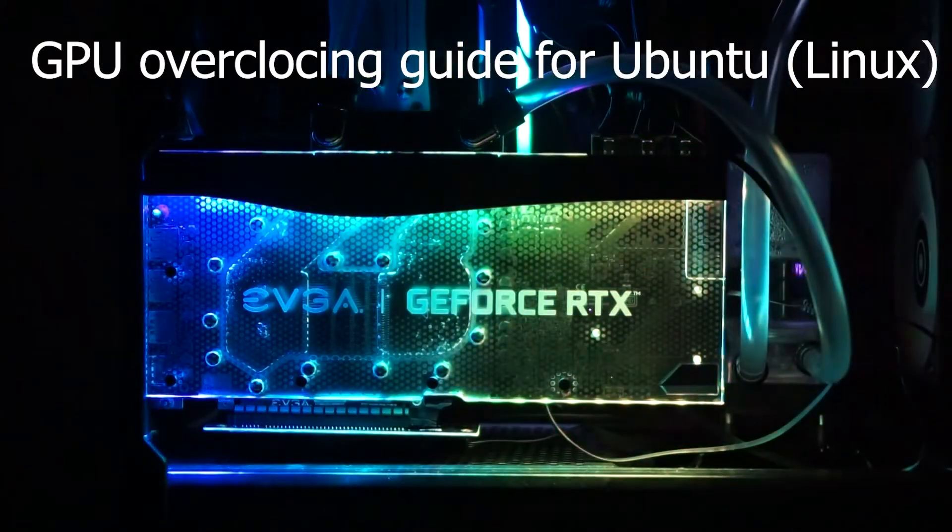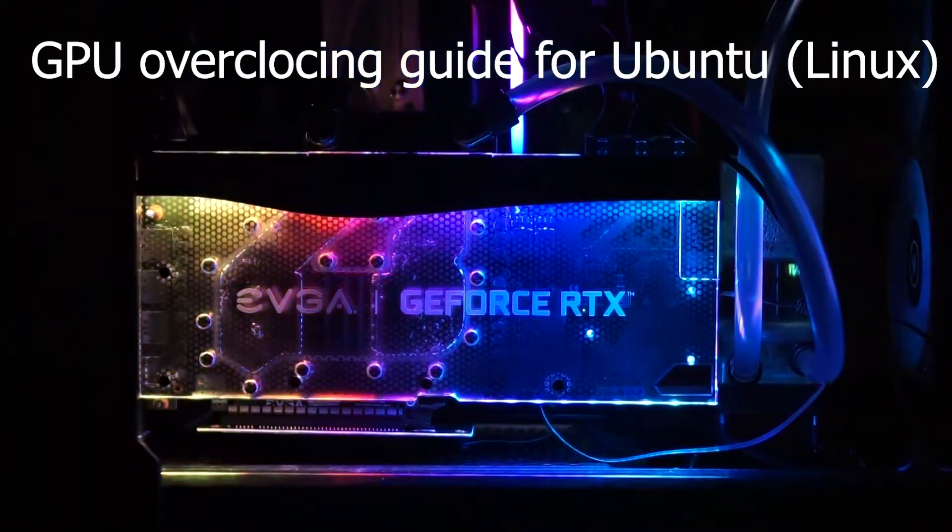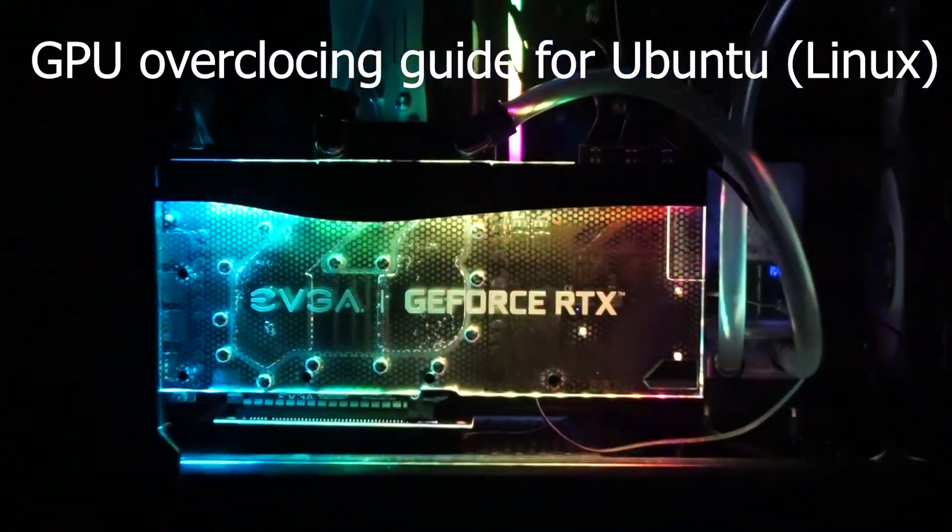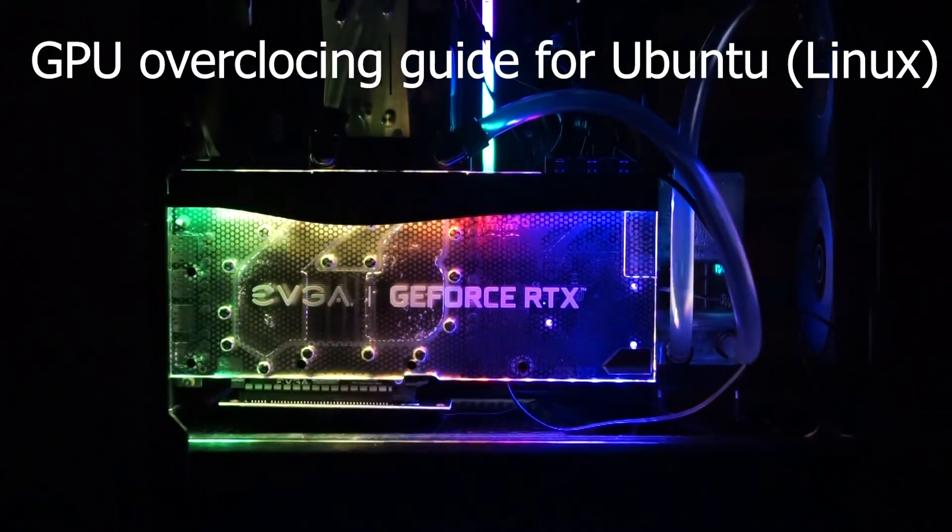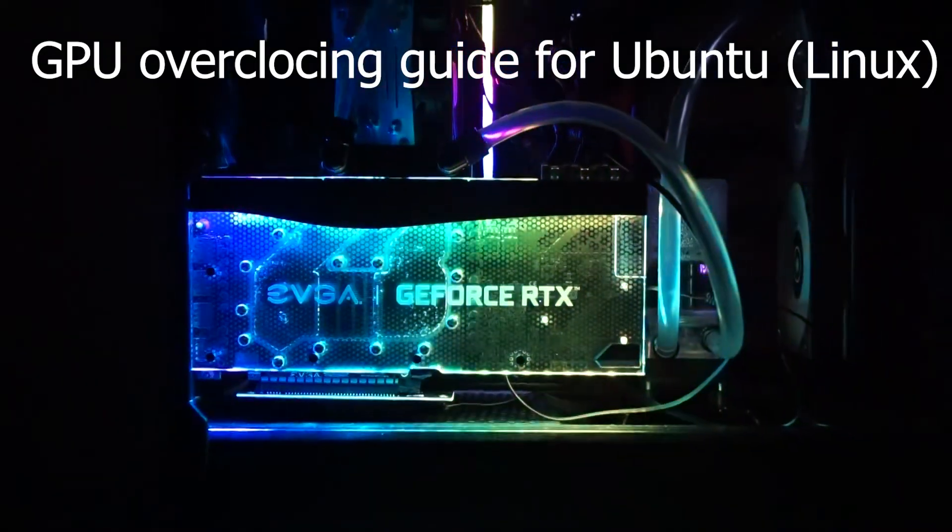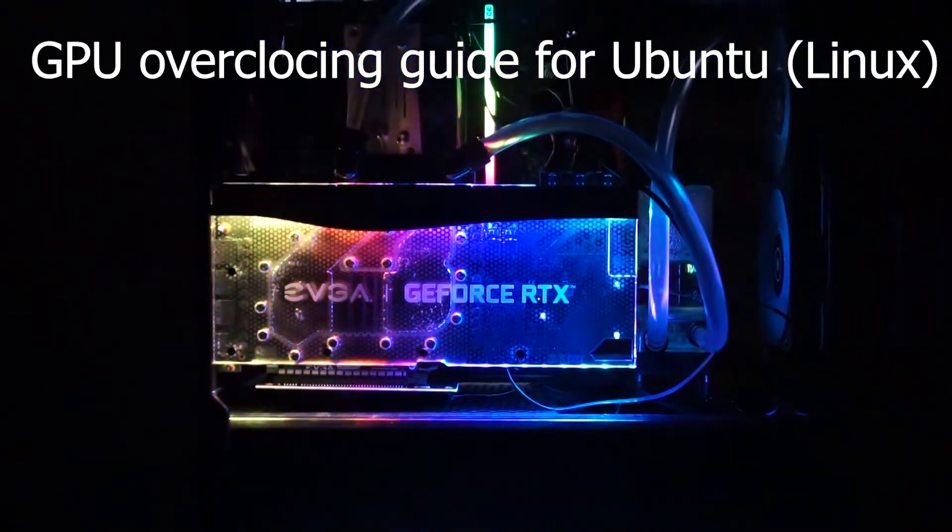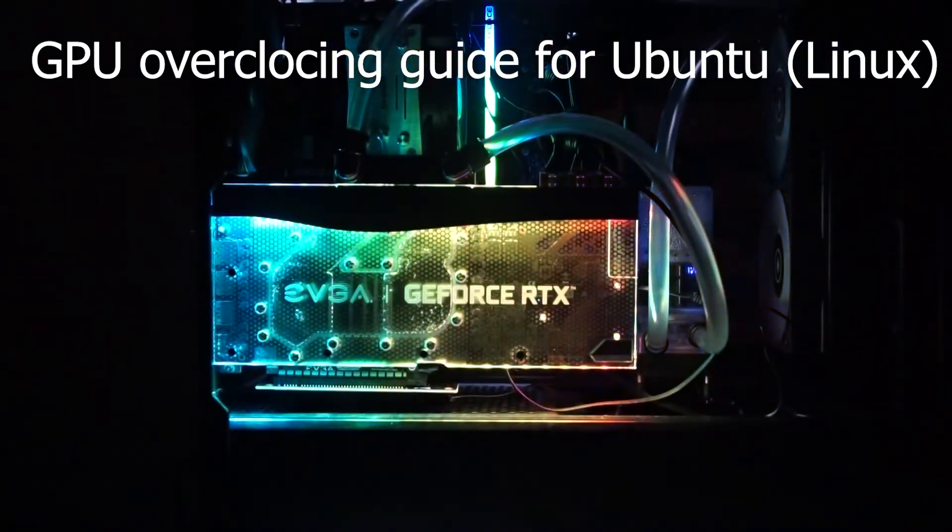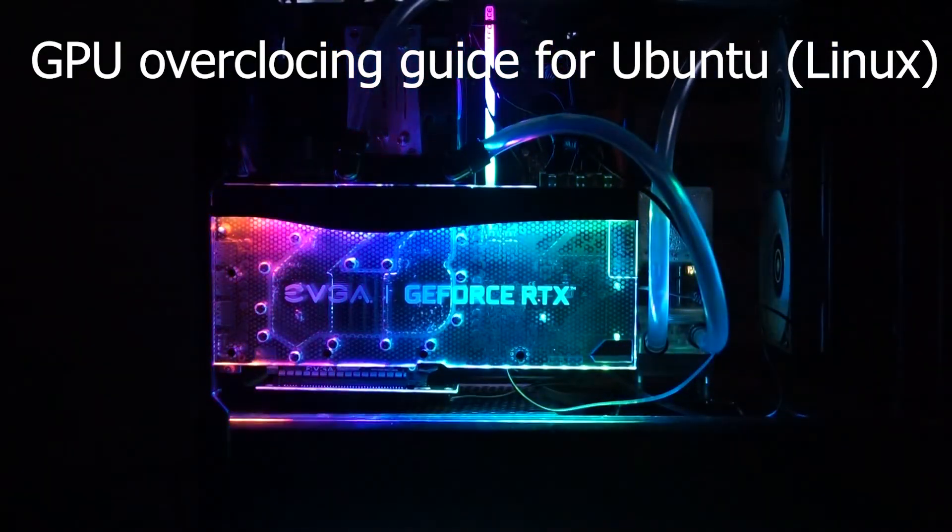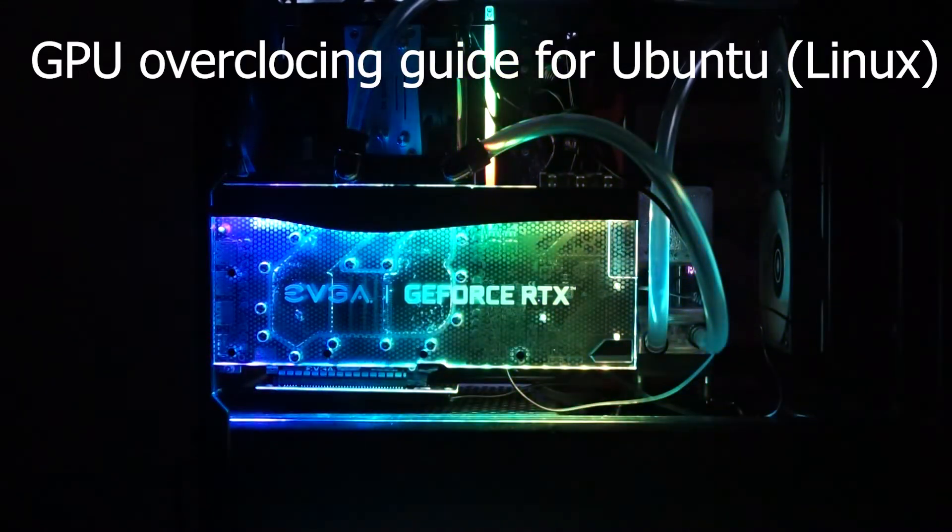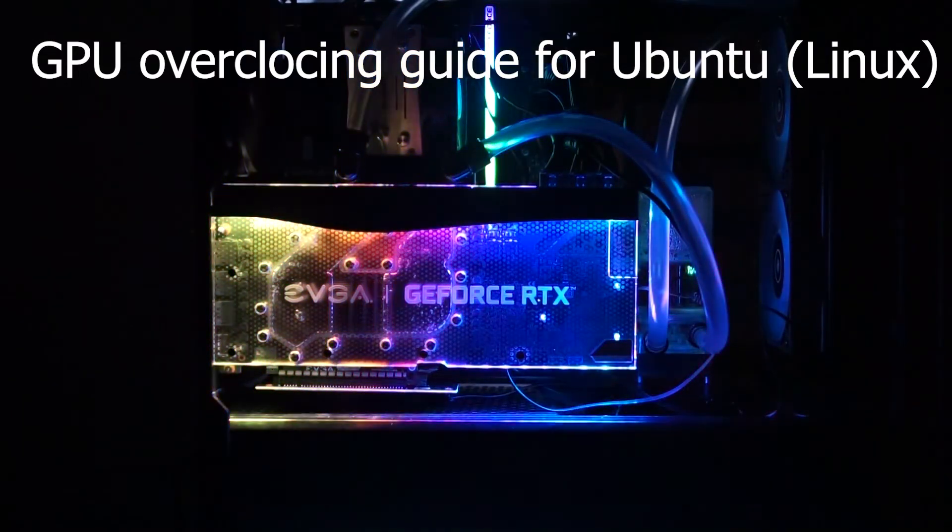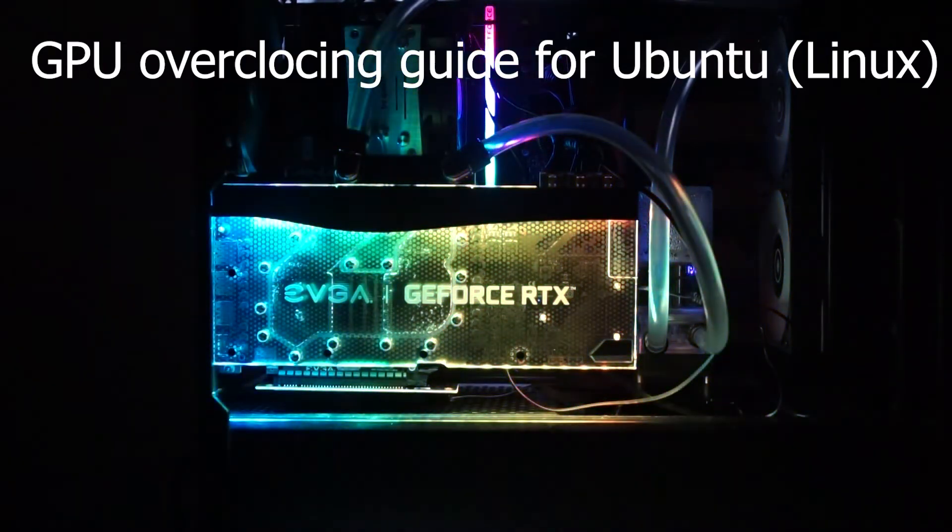In Linux it's a little different because Afterburner is not available for Linux, so we have to figure it out another way. We need to use the terminal.